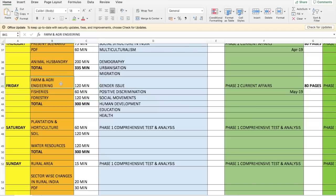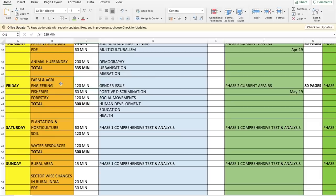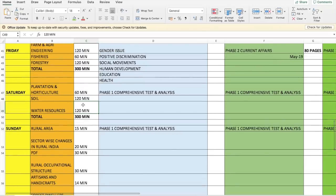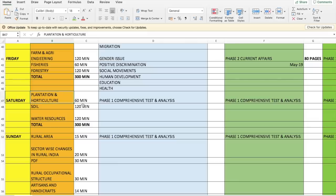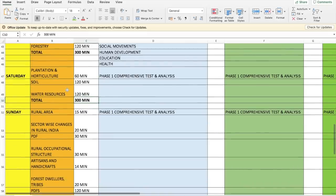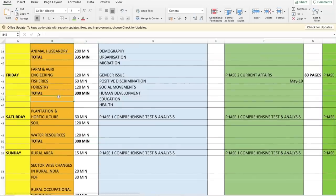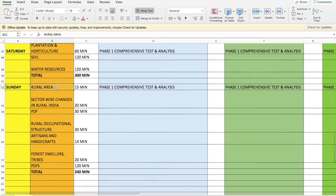A correction here: Farm and Agriculture Engineering, Fisheries, and Forestry are covered only through PDFs at the moment — not through videos. Similarly, Plantation and Horticulture, and Soil Water Resources are also covered through PDFs only, which is why more time has been allocated to them. The videos have not been completed yet but the PDFs are already done. So Thursday, Friday, and Saturday you will be covering only PDFs.